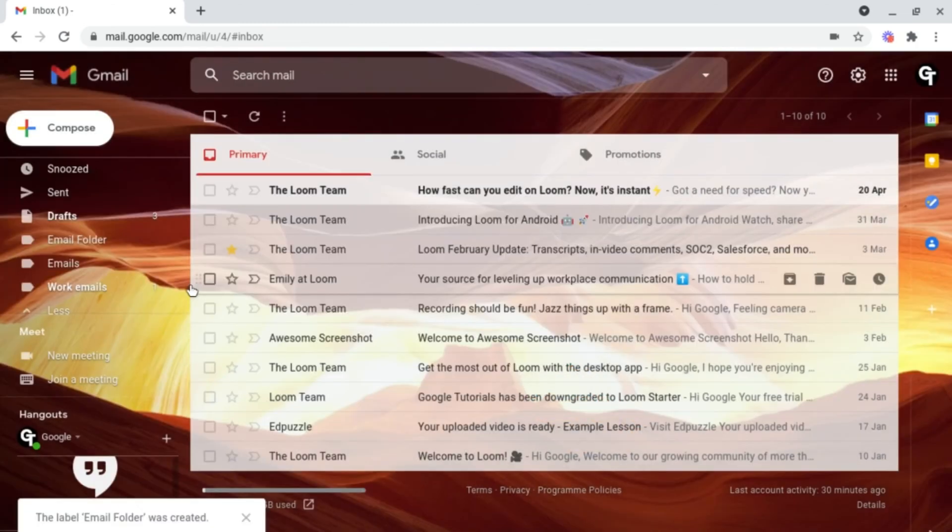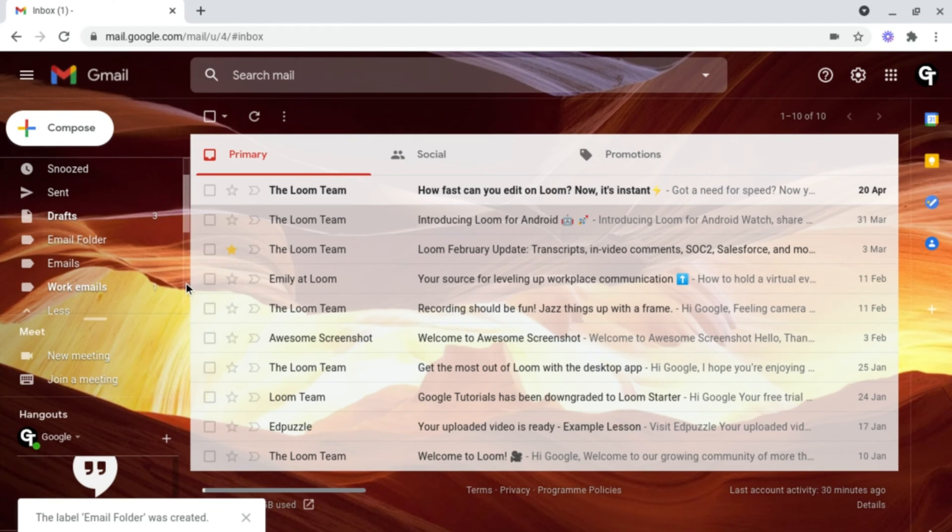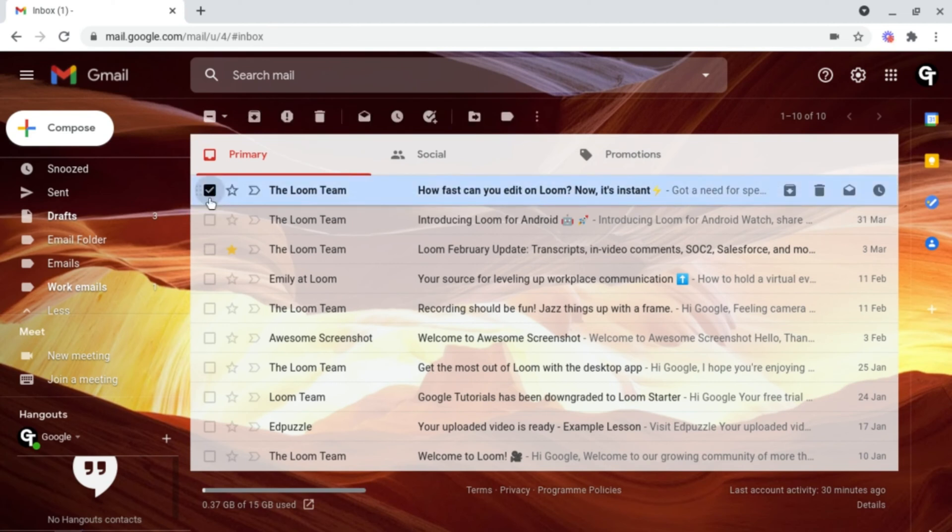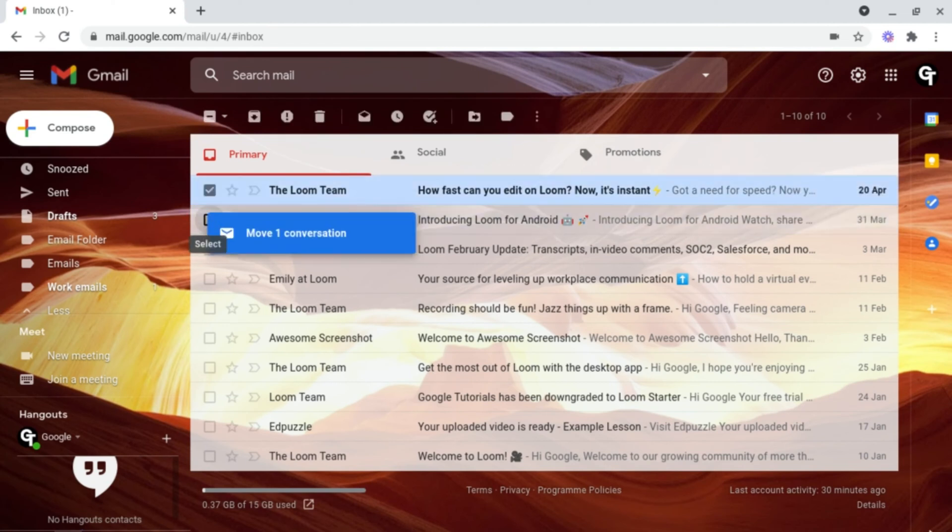And now, as you can see, this Gmail label has now been created. And to move emails into this, select the email or emails you want to move.